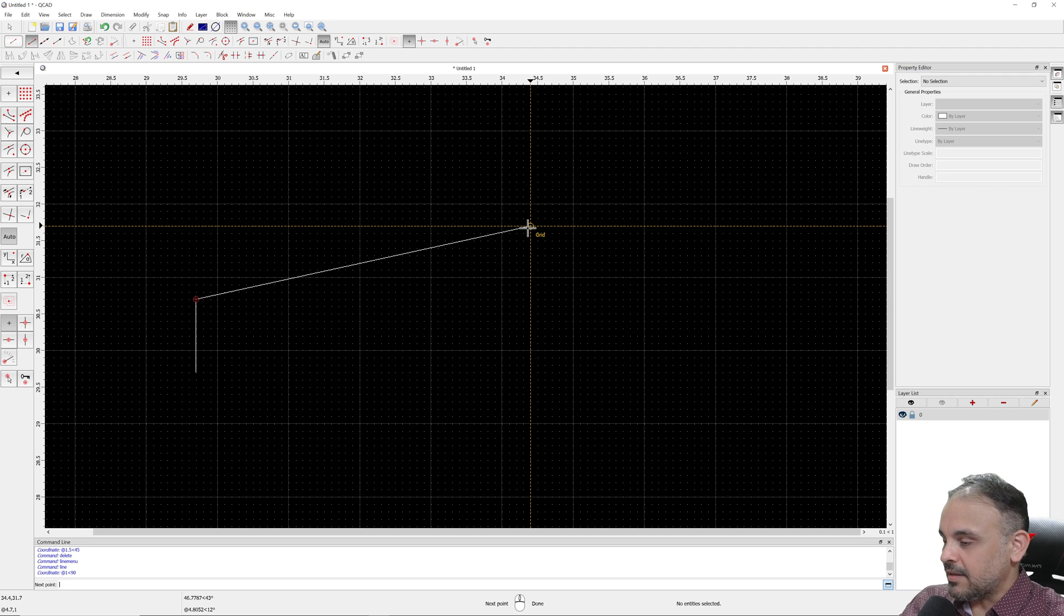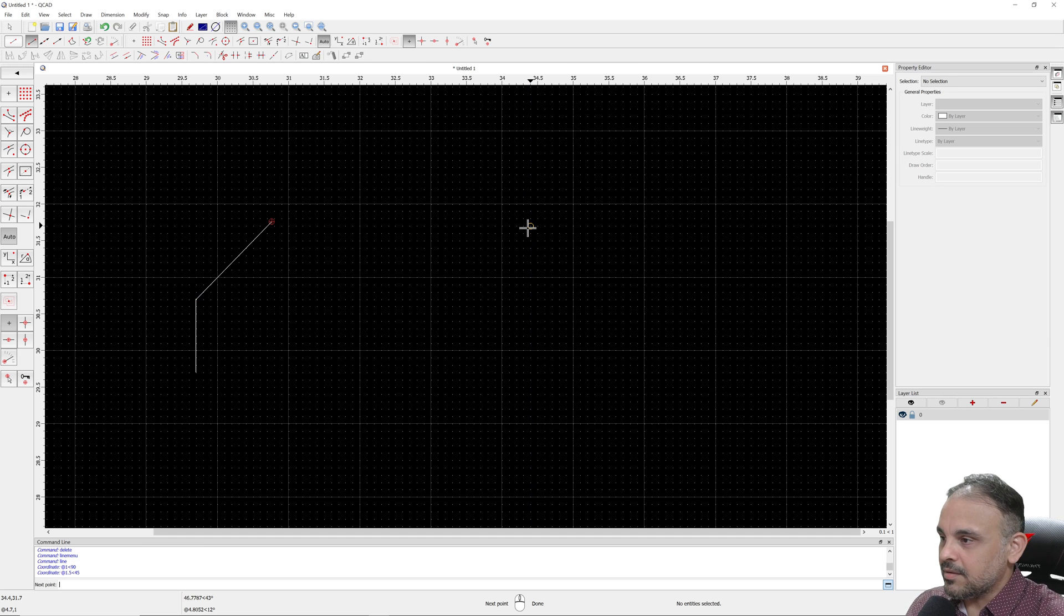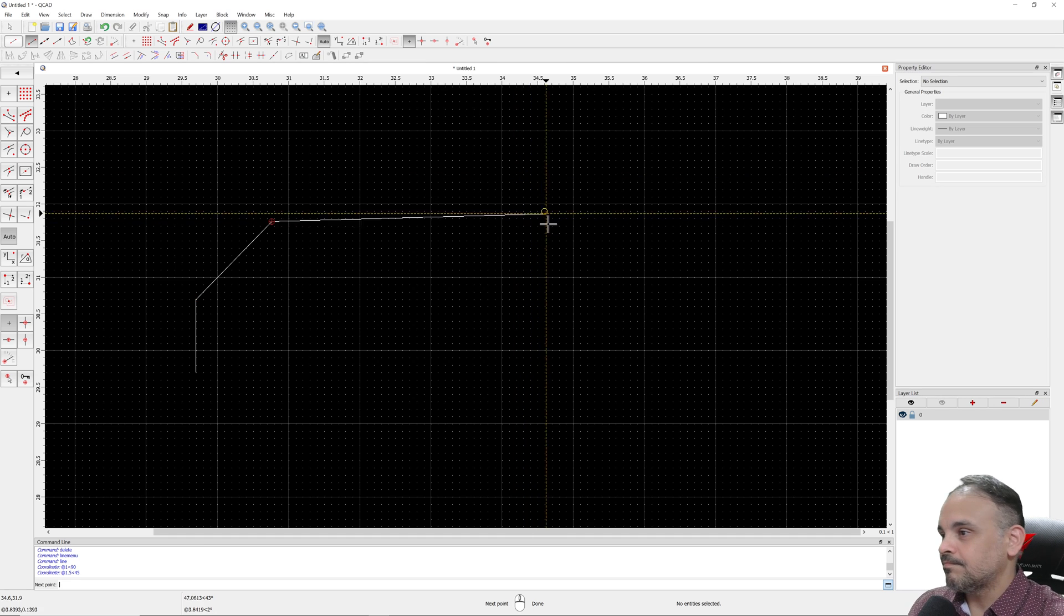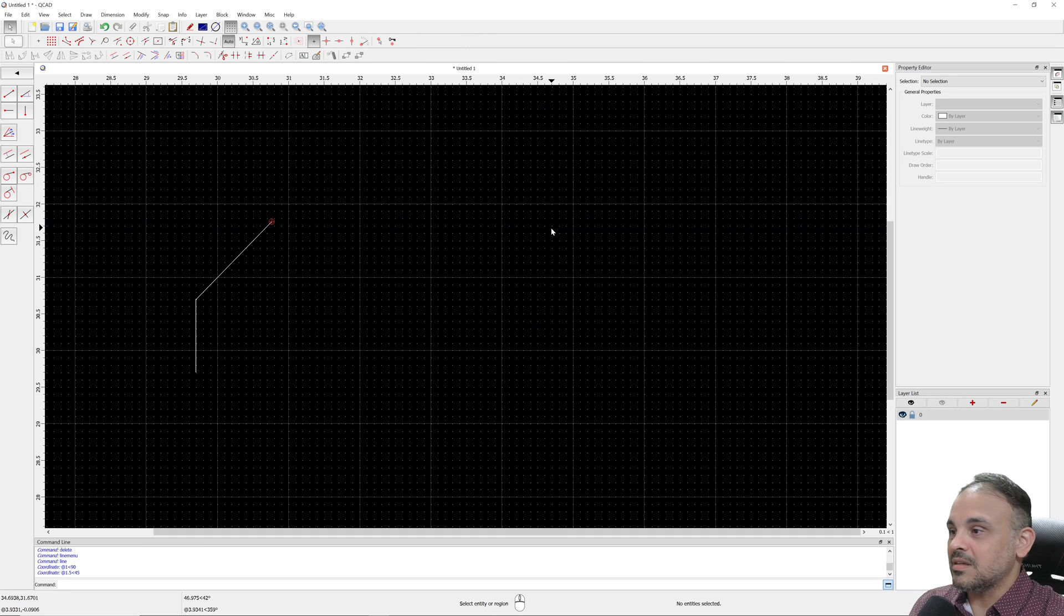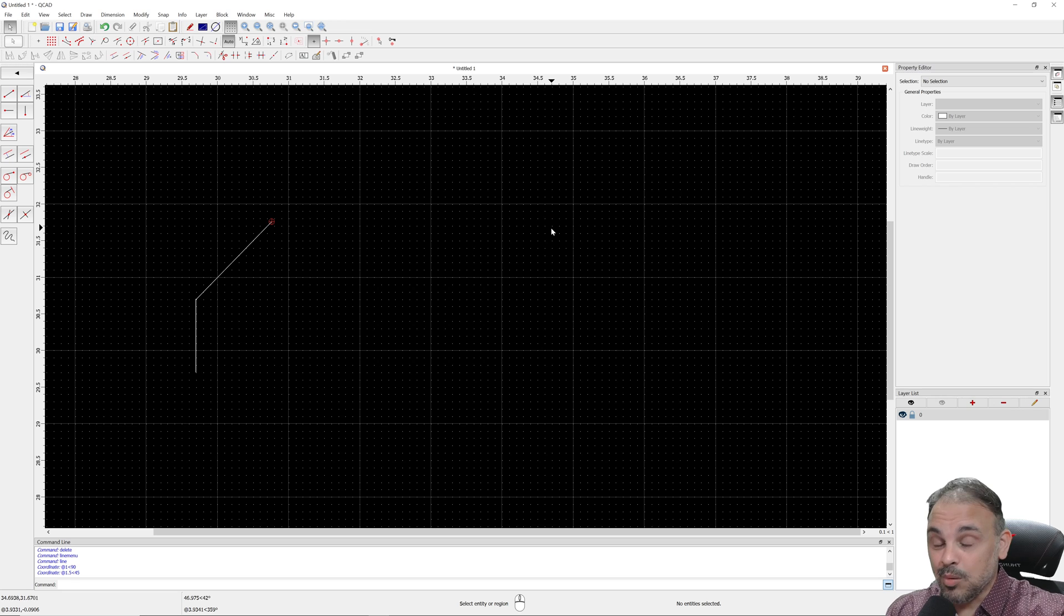If I type at 1.5 less than 45, enter, it creates the exact same line. This is how polar coordinates work.